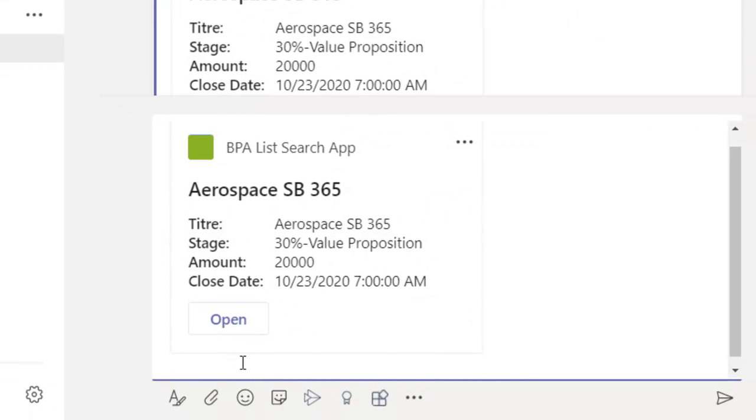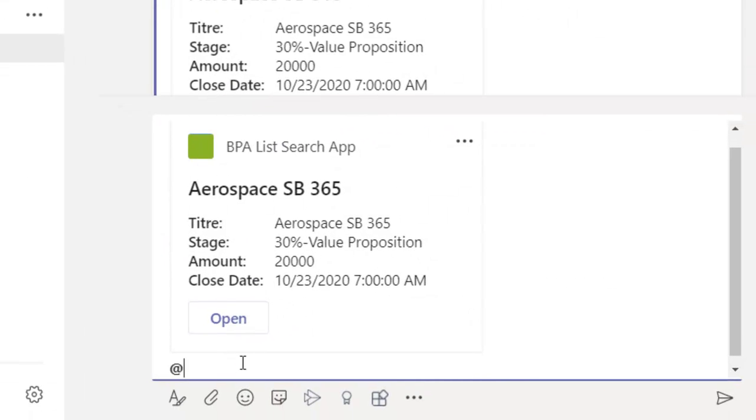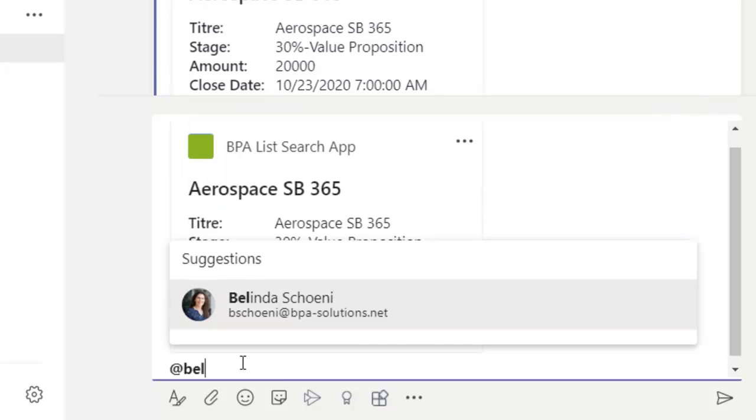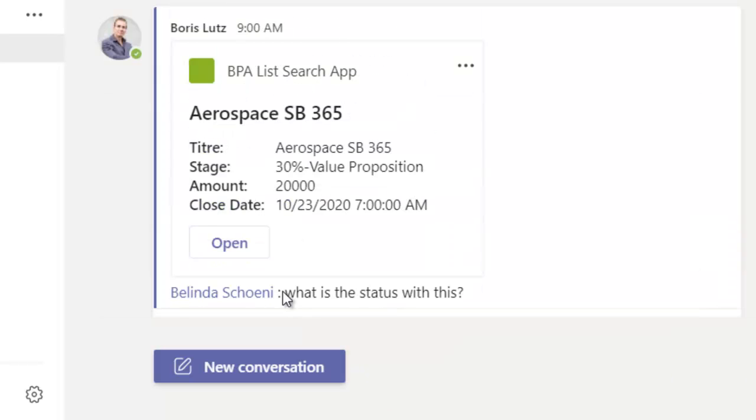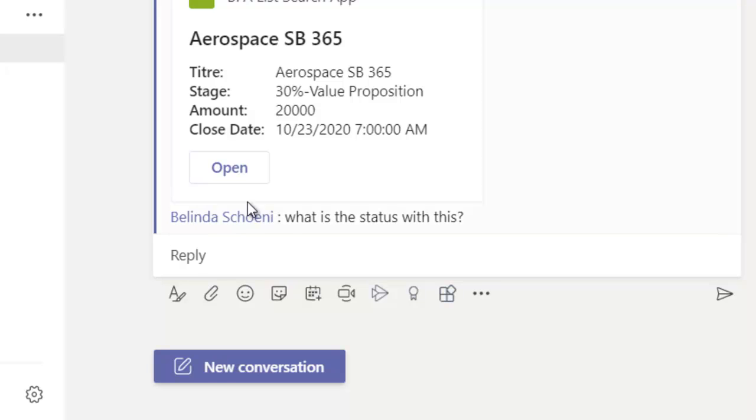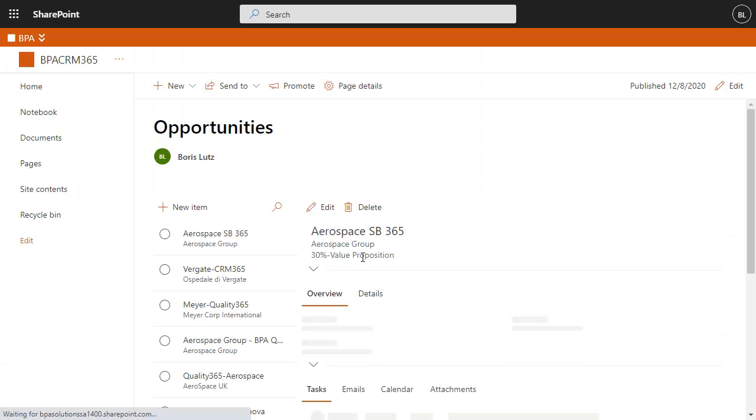The CRM displays relevant information, ready to be shared with your team, including a link to the selected item.